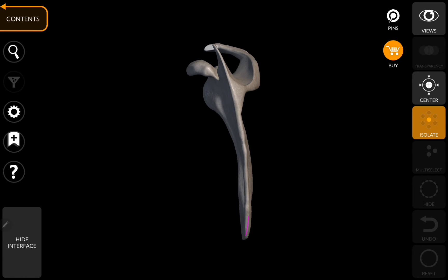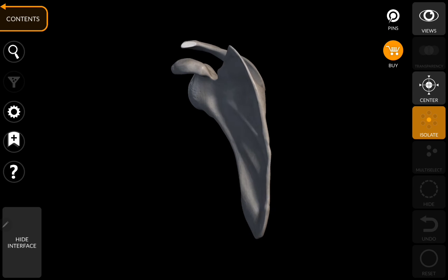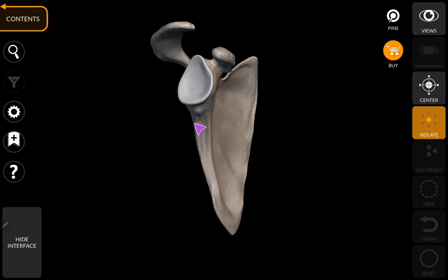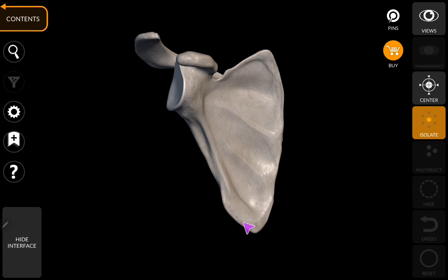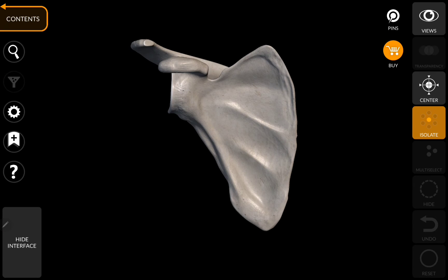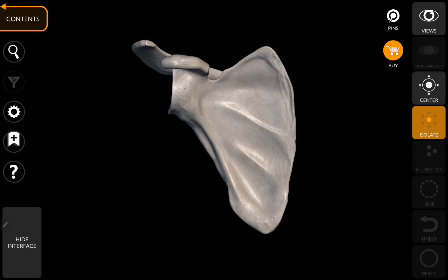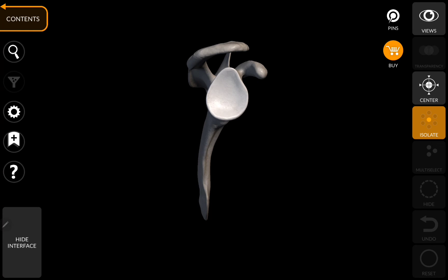The medial border is also called the vertebral border. On the lateral view, this entire portion is the lateral border of the scapula. This portion is the inferior angle and this is the superior angle of the scapula. This is the superior border of the scapula, and on it you can find a notch called the suprascapular notch. On the lateral side you can appreciate the glenoid fossa, to which the humerus is attached.